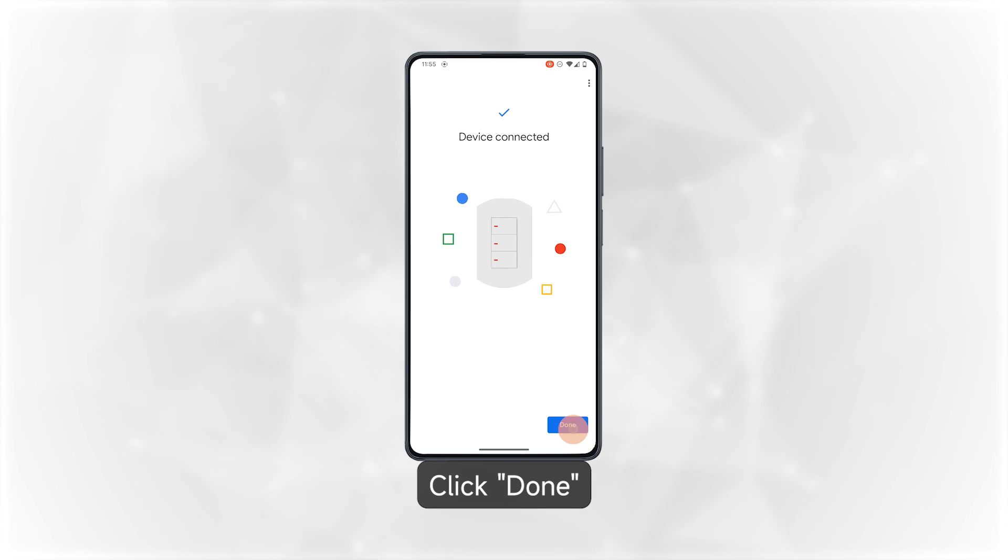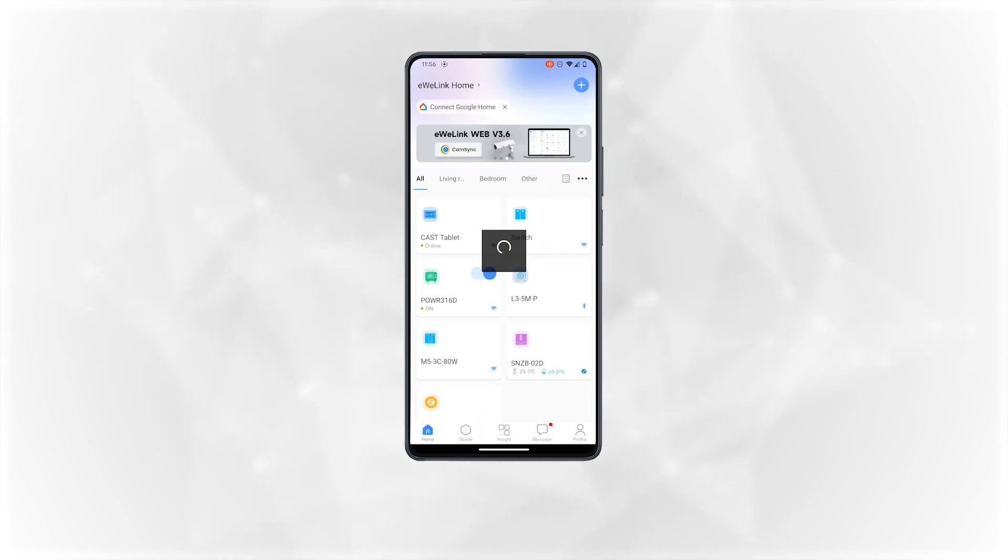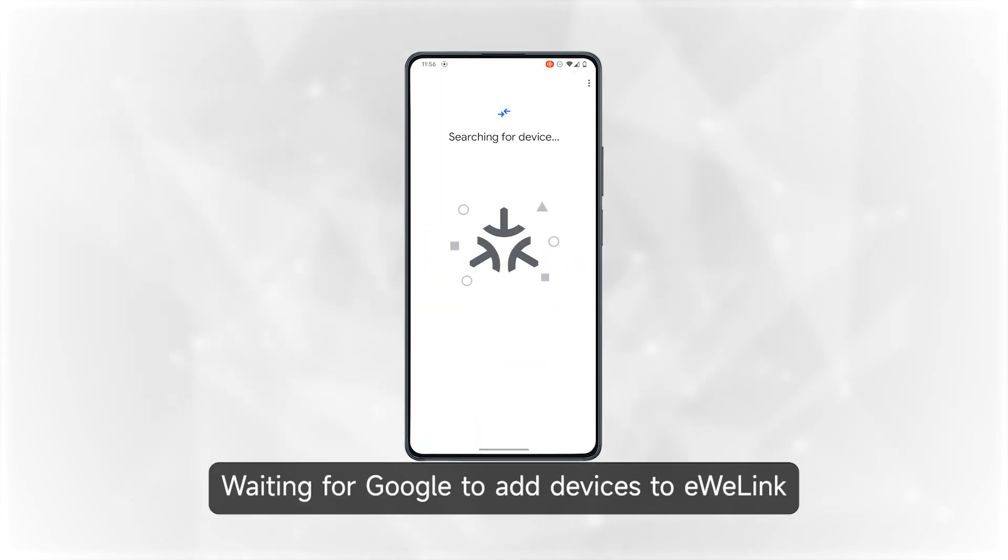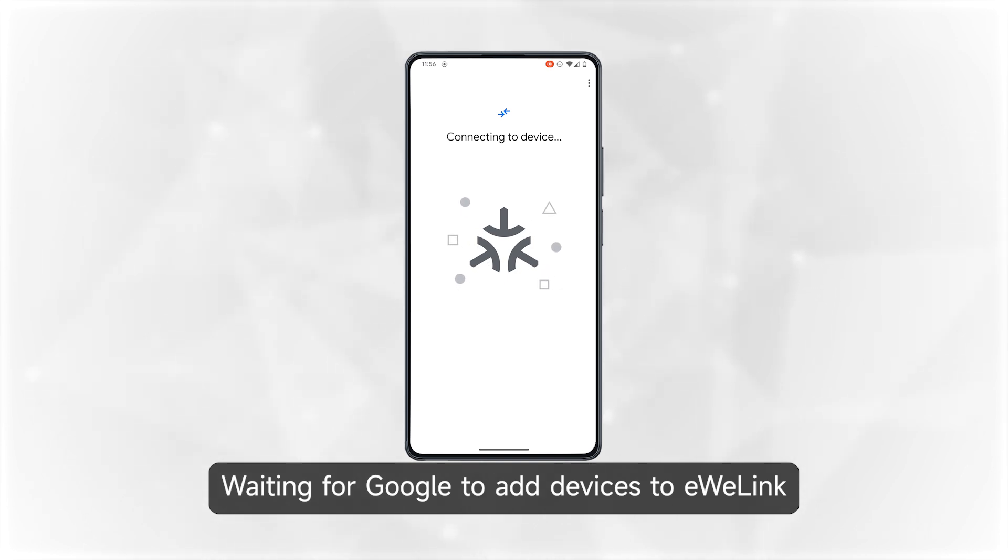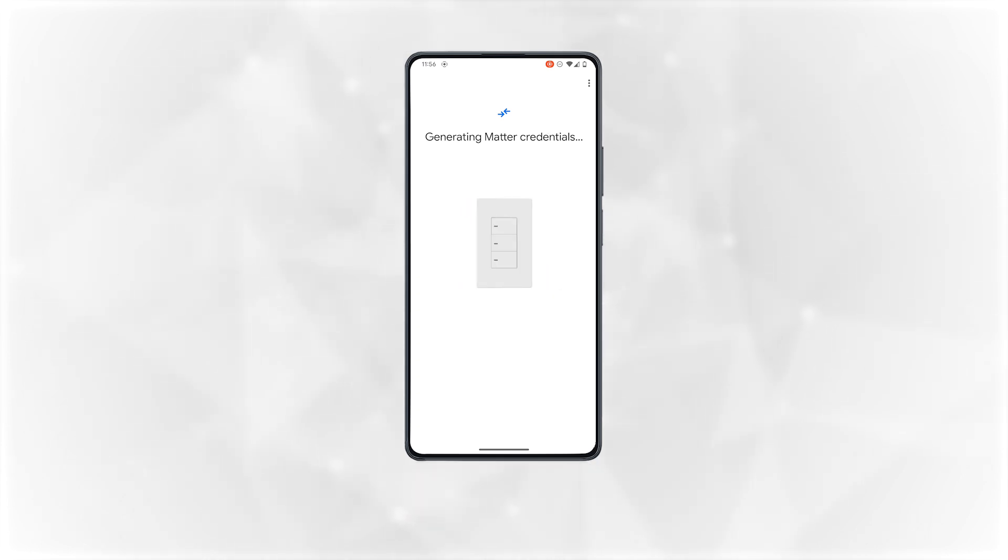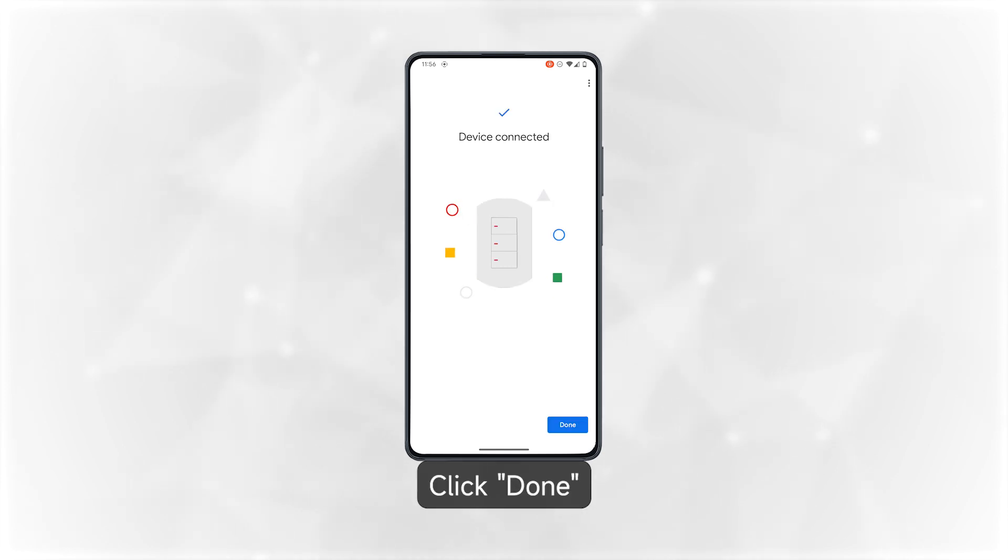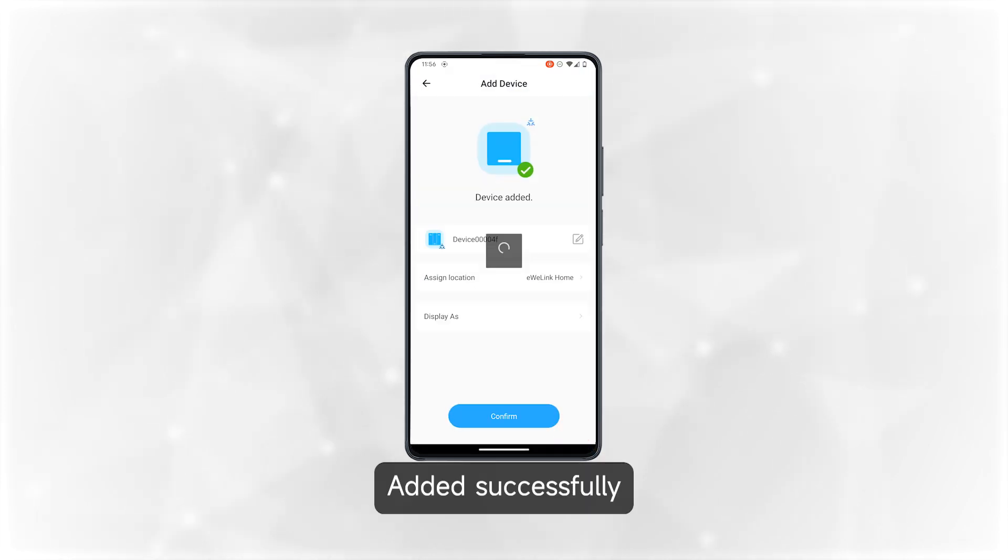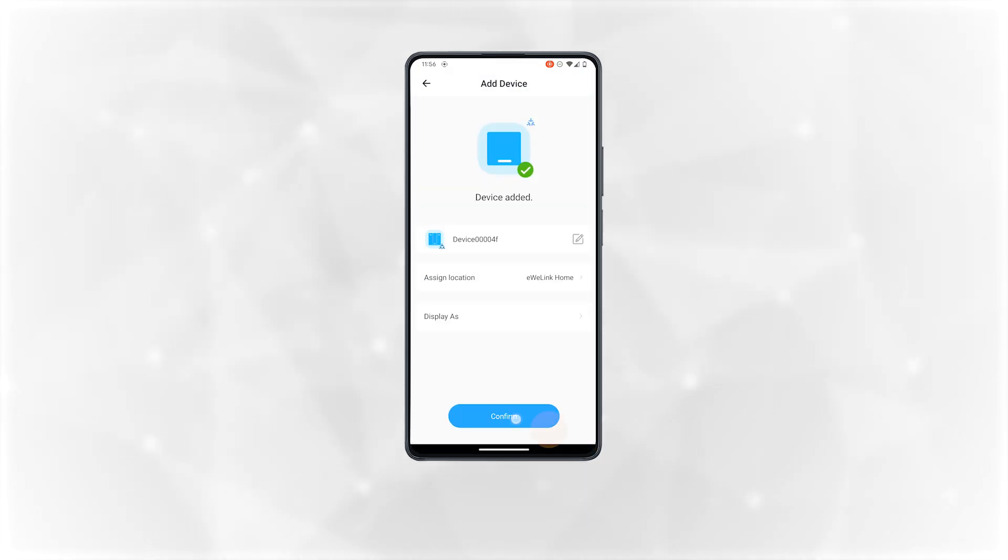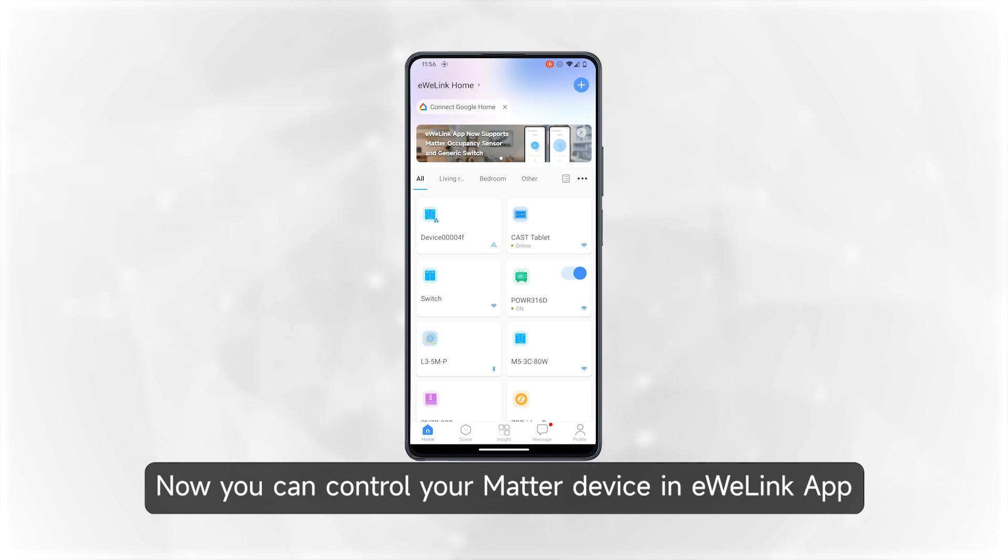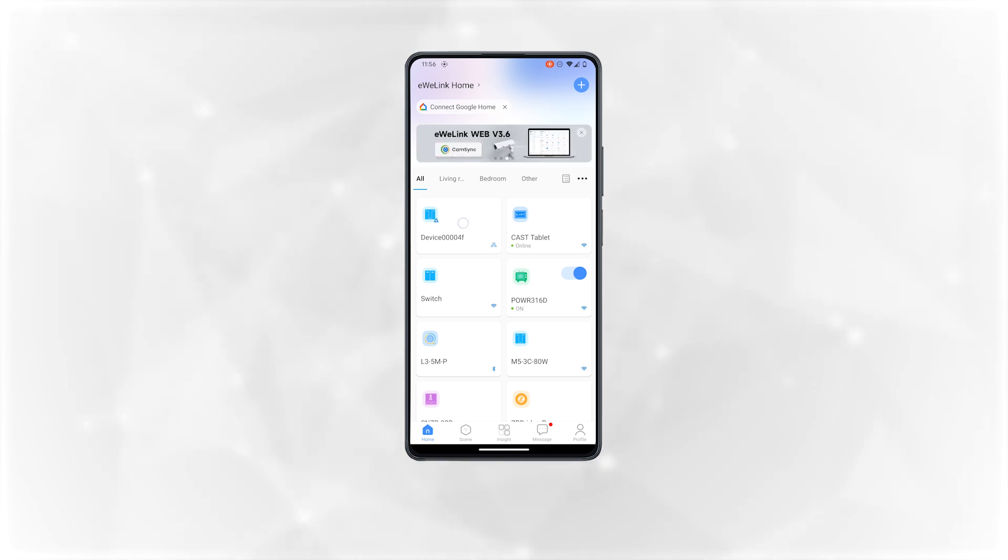Click done. Waiting for Google to add devices to eWeLink. Click done. Added successfully. Now you can control your Matter device in eWeLink app.